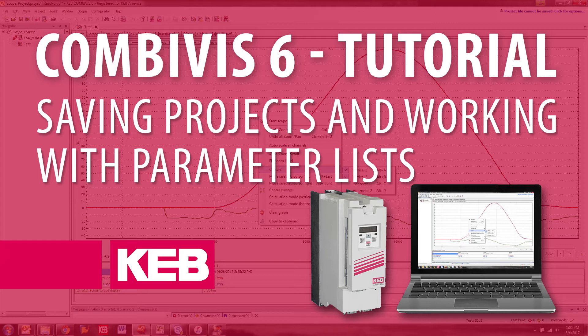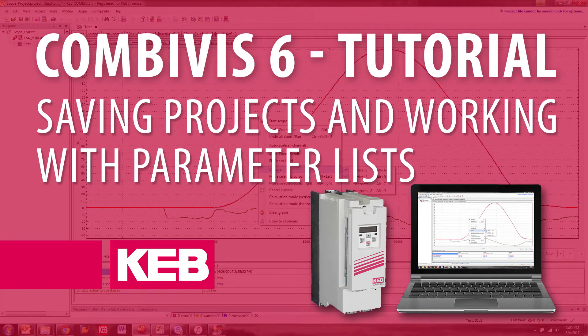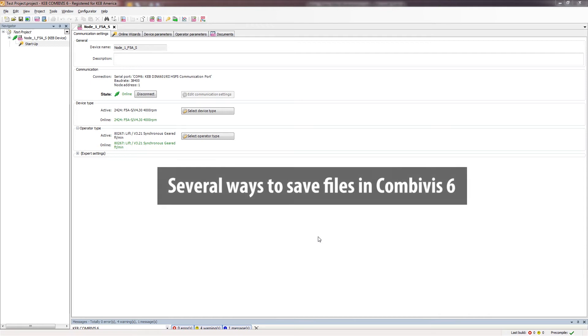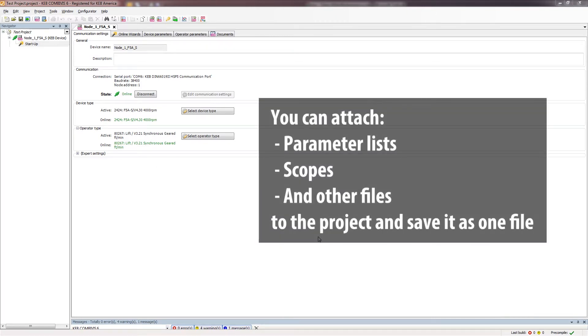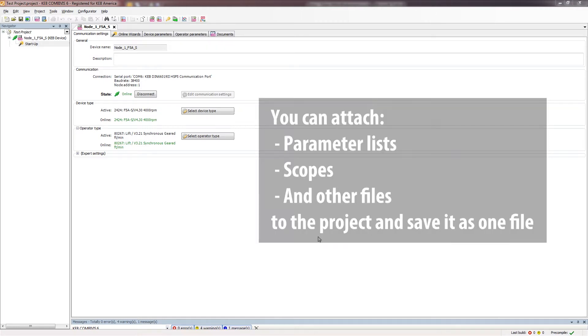Project saving and creating and saving parameter lists. There are several different ways to save files created in CombiVis 6. One useful way is to save a project. In this way, you can attach parameter lists, scopes, and other files to the project and save it as one file.